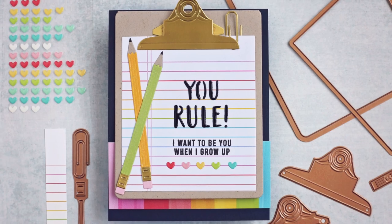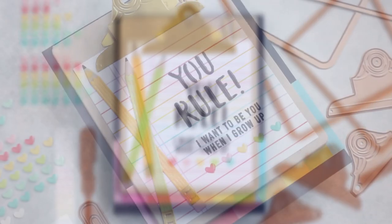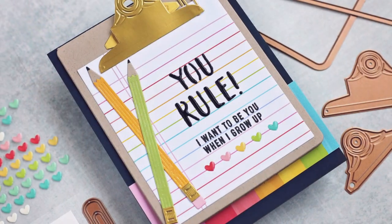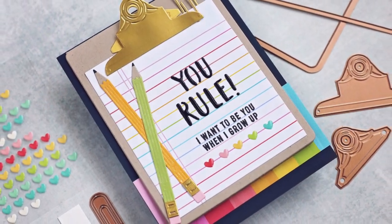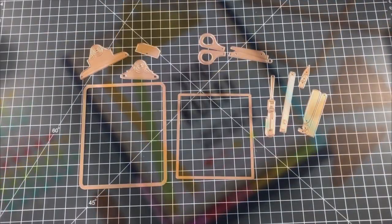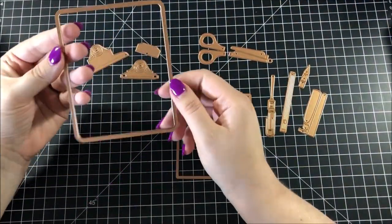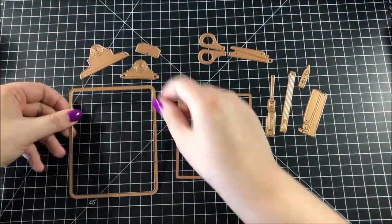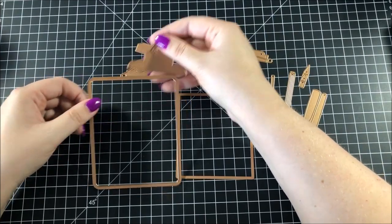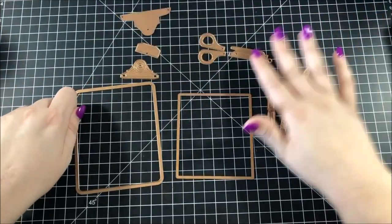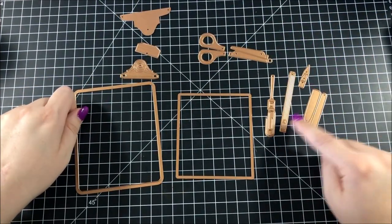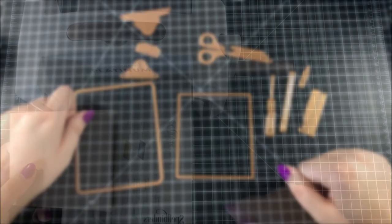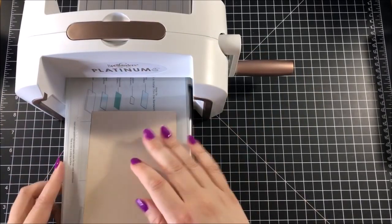Today I'm sharing a card design using the August 2019 Large Die of the Month Club from Spellbinders. This is a really cool die kit, especially for making back to school cards. It allows you to create a clipboard, scissors, a pen and pencil, and a paper clip.